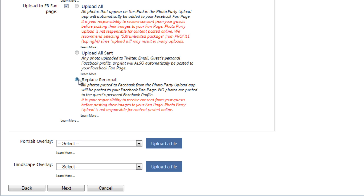Now the next option is Replace Personal. Selecting this option changes the function of the Facebook button on the iPad. So instead of sending photos to a guest's personal profile, all the Facebook uploads will go directly to the Fan Page you indicate and not to the guest's personal profile. So let's choose Upload All for now and then click Next at the bottom of the page.